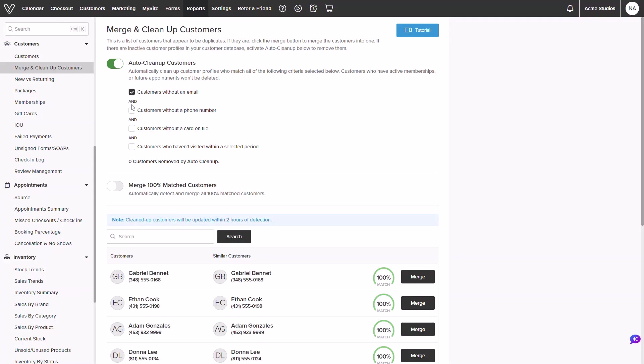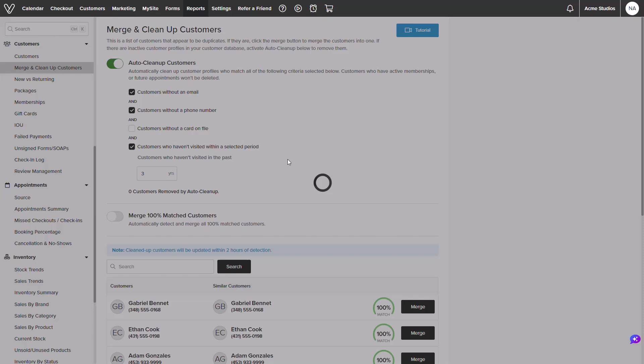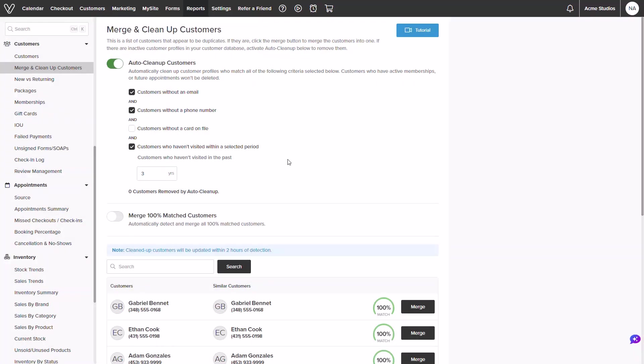Toggling this on will allow you to set criteria on profiles that need to be removed. They must meet all the selected fields to be removed. We could select if we want to remove those without an email and those without a phone number and those who have not visited in three years. This will allow the system to filter those who match all three and remove the profile completely.